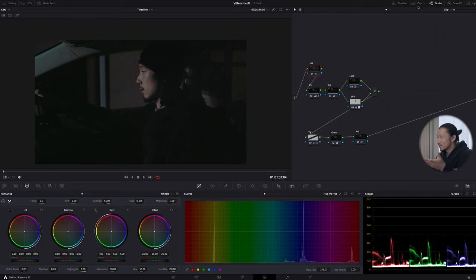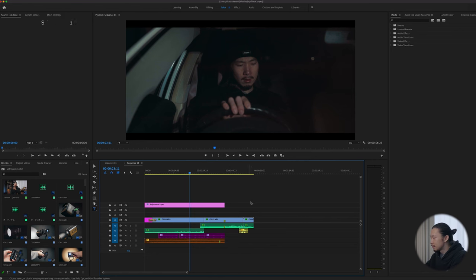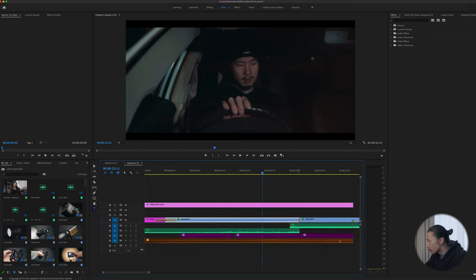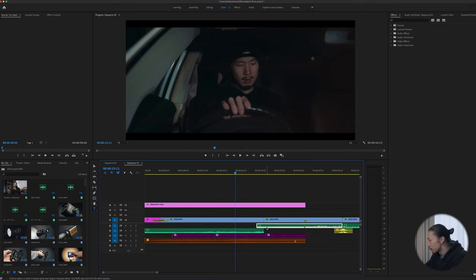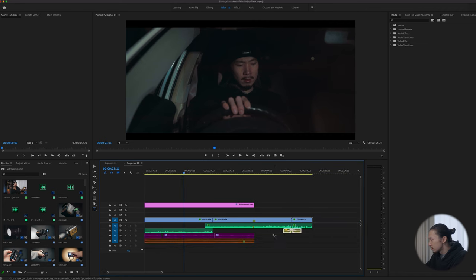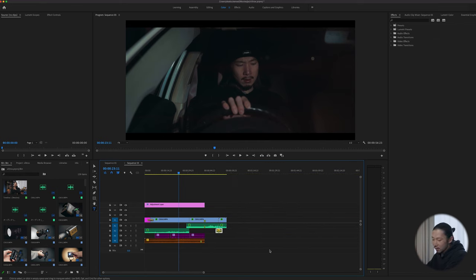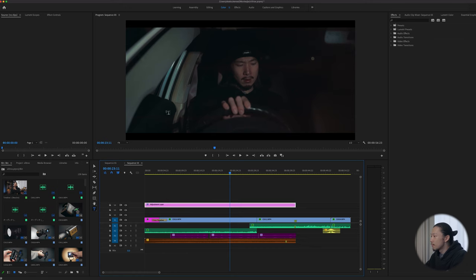Now jumping to Premiere Pro. You're seeing the completed timeline. The pink layer is an adjustment layer for the black bars on top and bottom. Magenta is black video, blues are the actual footage, greens are audio from the footage, purple is voiceover, brown is music, and yellow is sound effects. The structure is very simple — I didn't use many sound effects. Instead, I used the actual audio from the camera as environment sound.